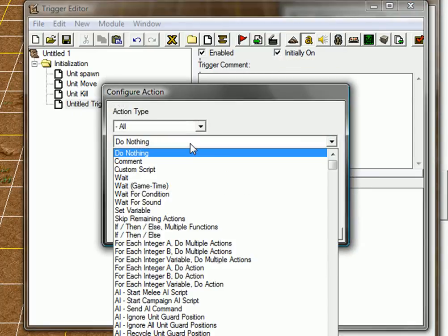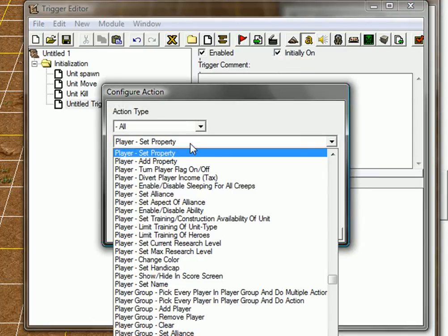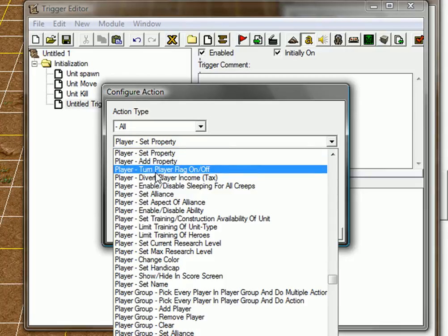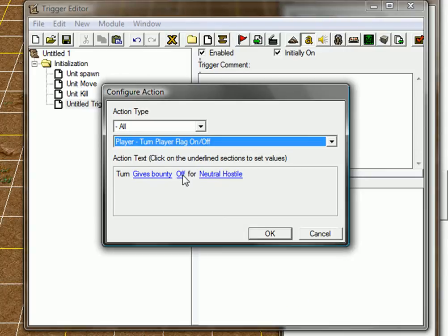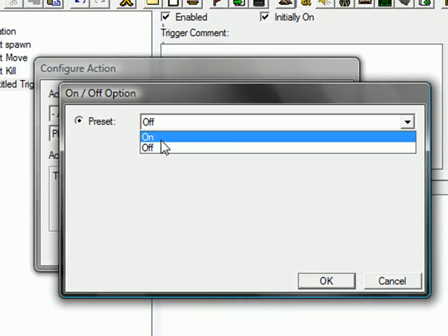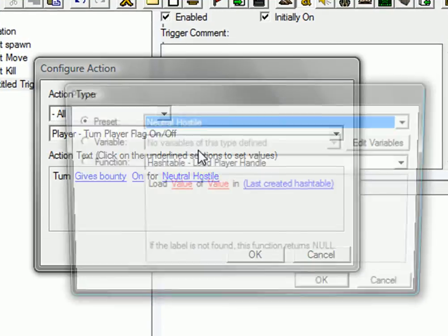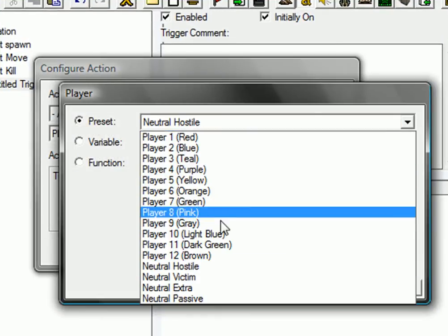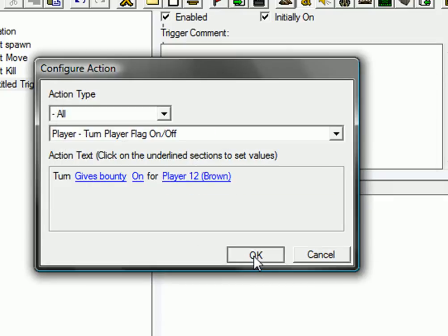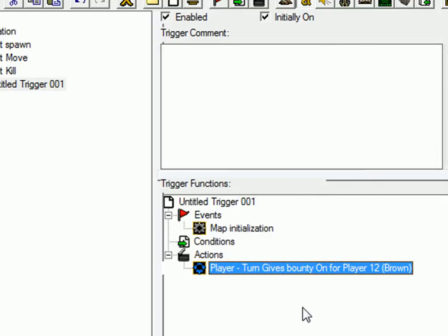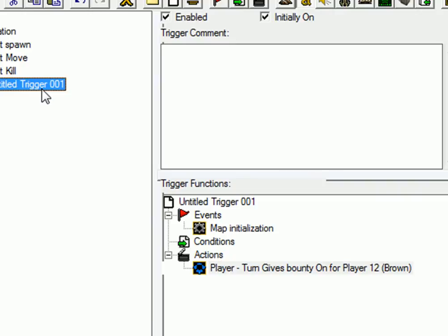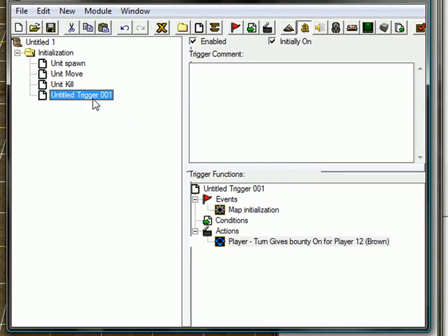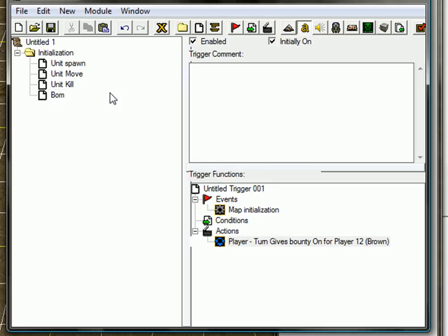Take events, map initialization. That's when the map starts up. Actions, create a new action, click P. Turn player flag on off gives bounty, on, for player brown. And that's it, now you get money for killing player brown's unit. Call that whatever you want, I'll call it bounty up.